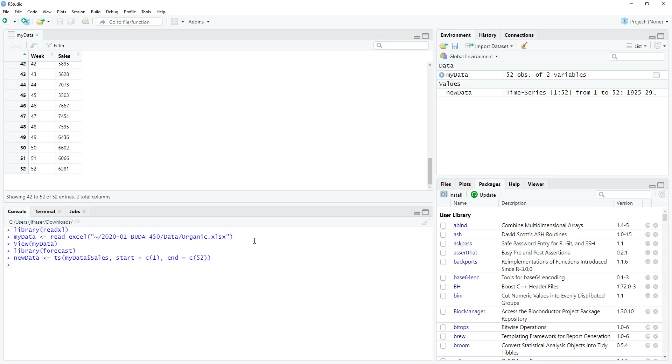Boom. Now we have this new data object, it's time series, and it ranges from 1 to 52. So yay. Now that we've done this, we want to estimate a linear model that helps us explain the fluctuations in our data over time. And to do this, we're going to use the TSLM function. So time series linear model. So I'm going to create a model, we're going to call it TS reg. I'm going to use that TSLM function.